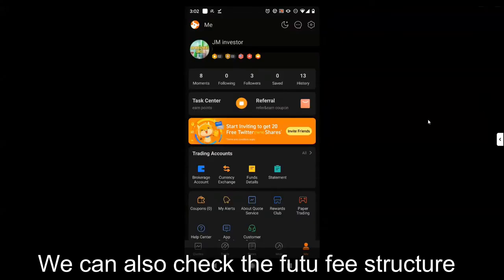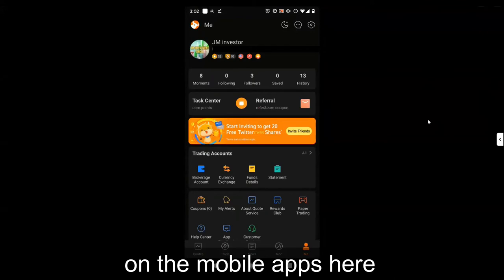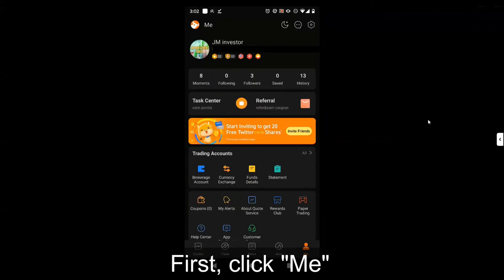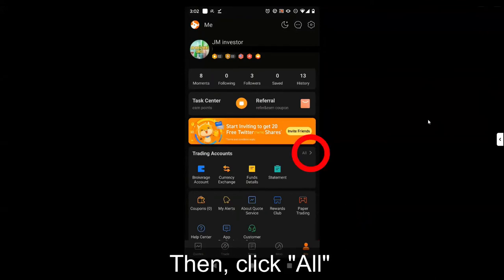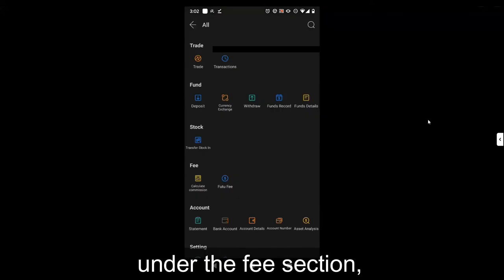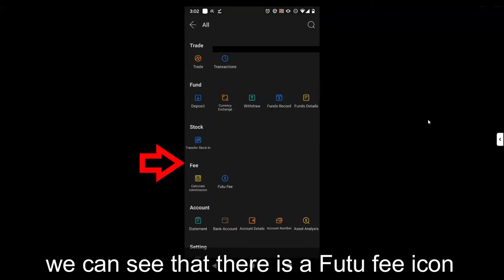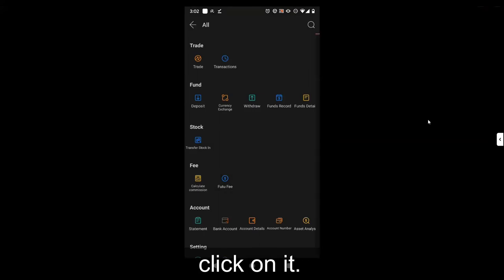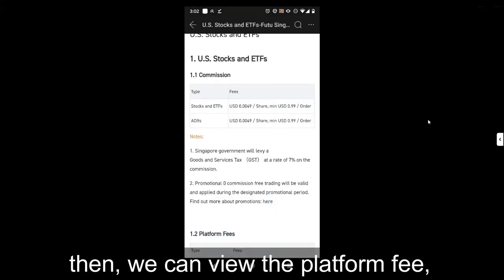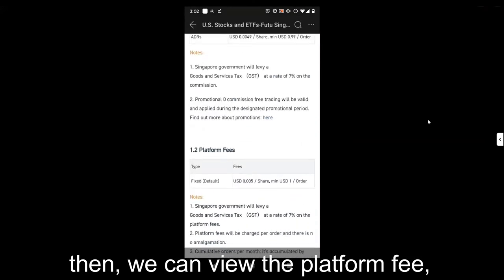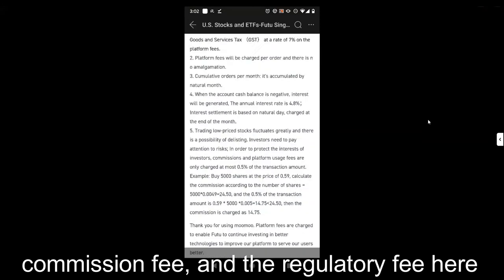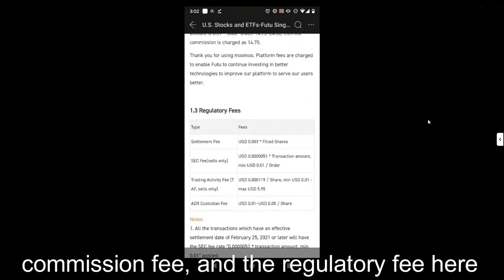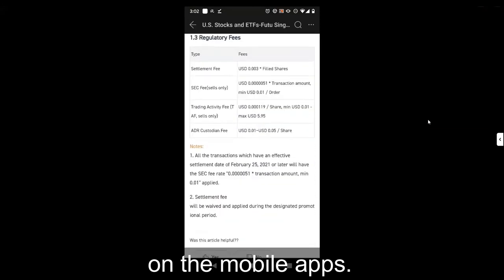We can also check the Futu Moomoo fee structure on the mobile app. First, click Me, then click All. Under the fee section, we can see the Futu fee icon. Click on it, and we can view the platform fee, commission fee, and regulatory fee here on the mobile app.